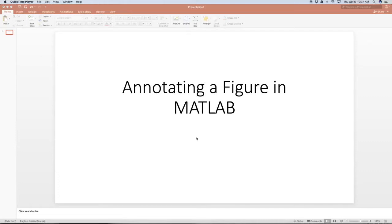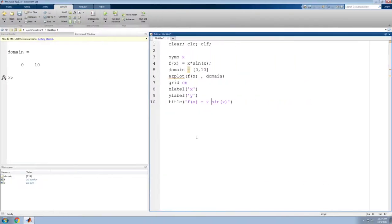This is going to be a quick tutorial on annotating a figure in MATLAB. Here we are in MATLAB.